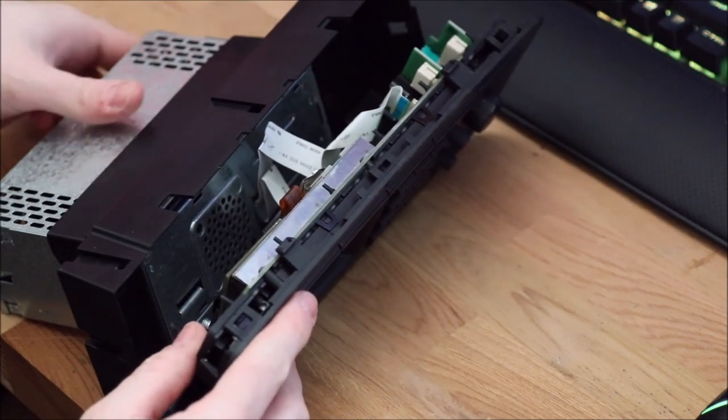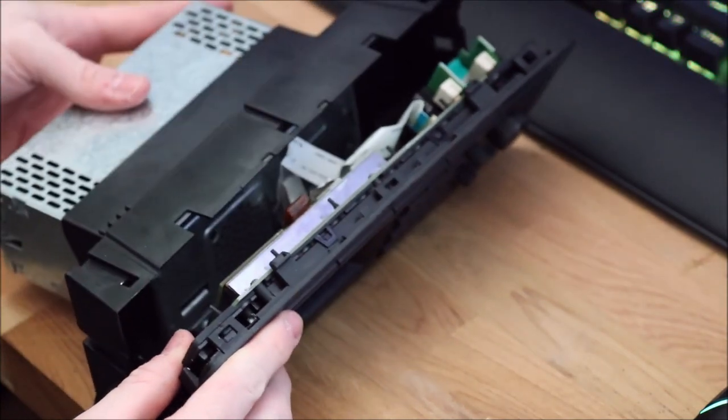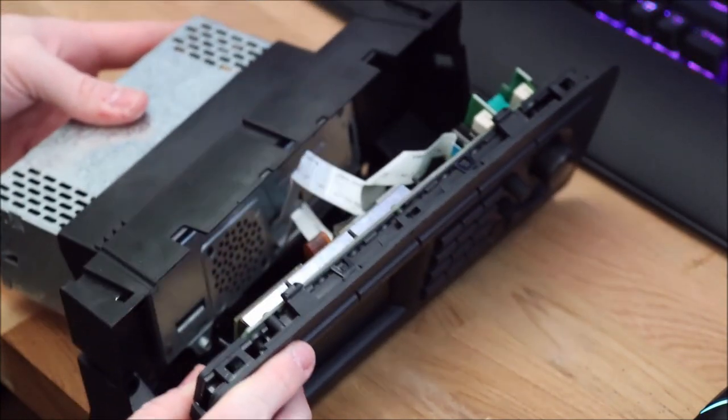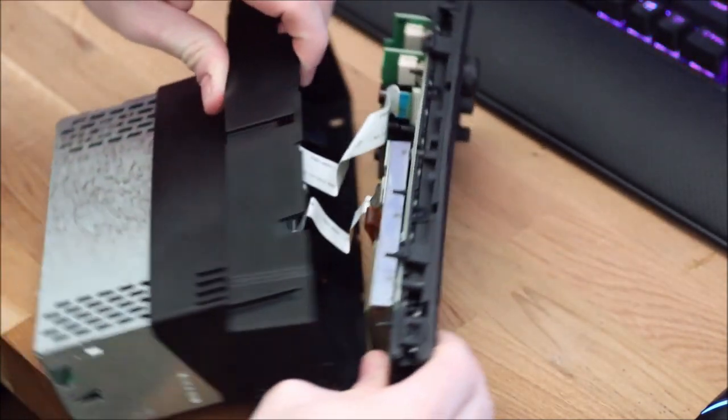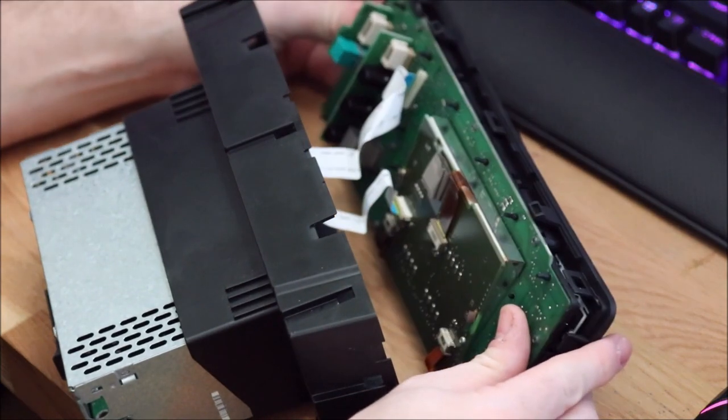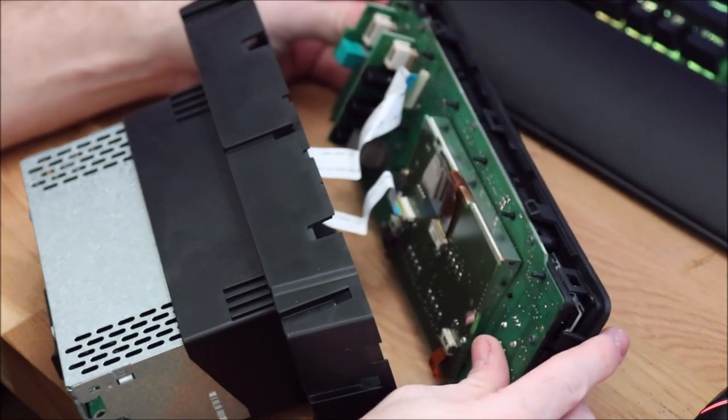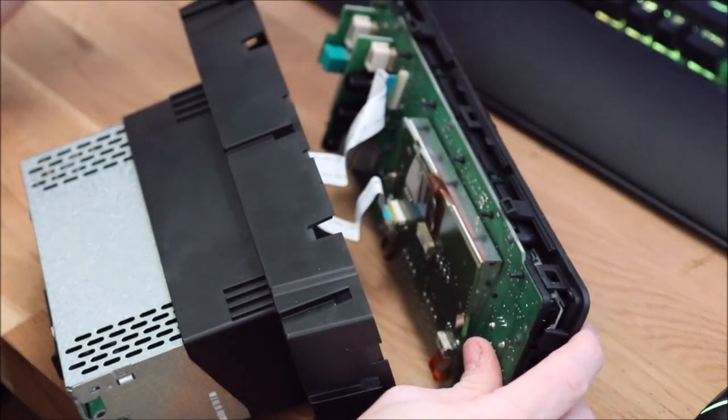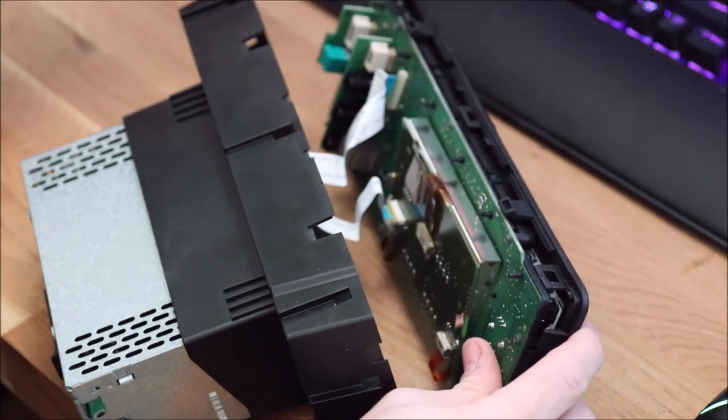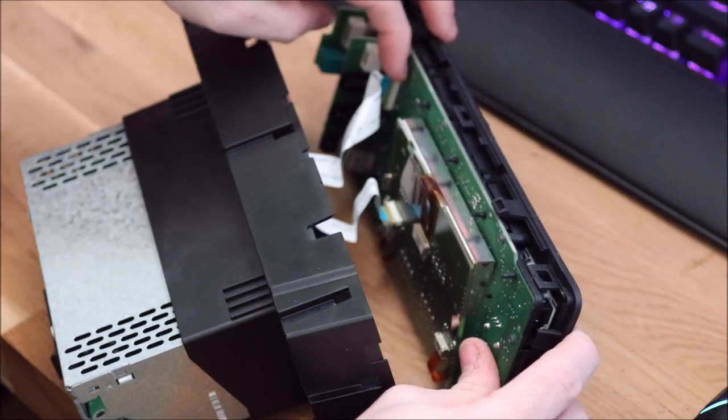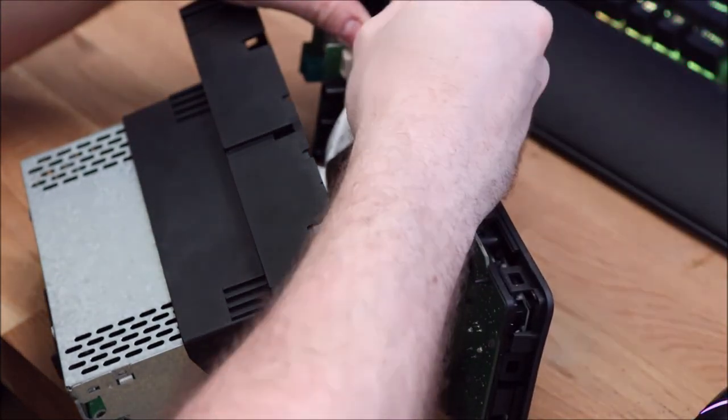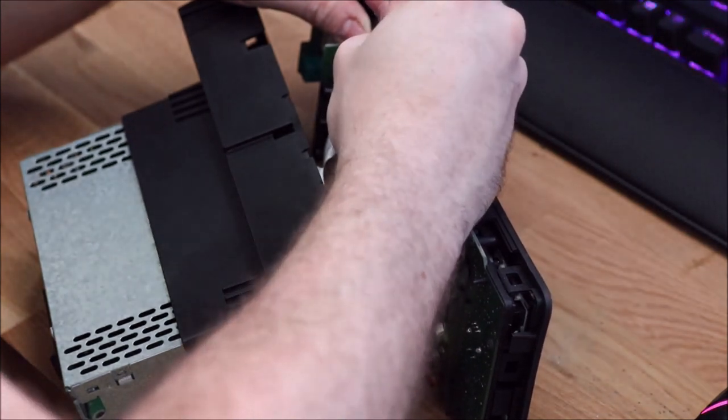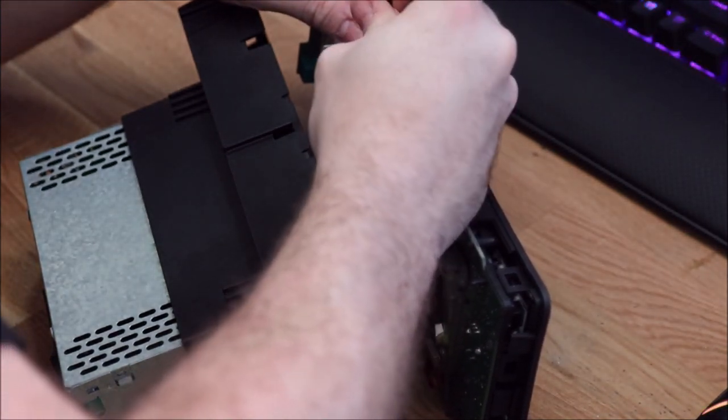There we go. So now we've got the faceplate removed from the backplate. If you have a look inside you can see that you have two ribbon cables, very similar to the ICM-3. So we're just going to undo the tabs and pull off the ribbons.